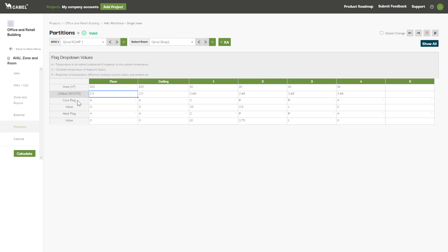Next you'll specify the temperature of the adjacent space in both cooling mode and heating mode. There are a few different ways that you can enter this: the A flag, the C flag, and the P flag, each of which are described here.